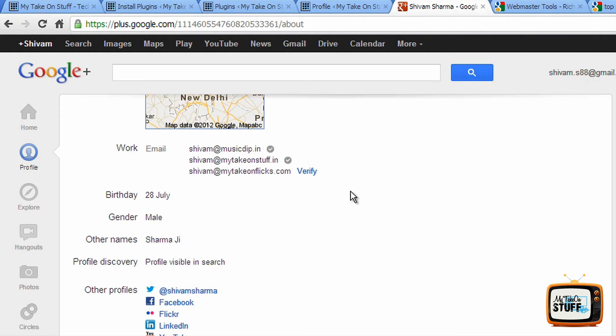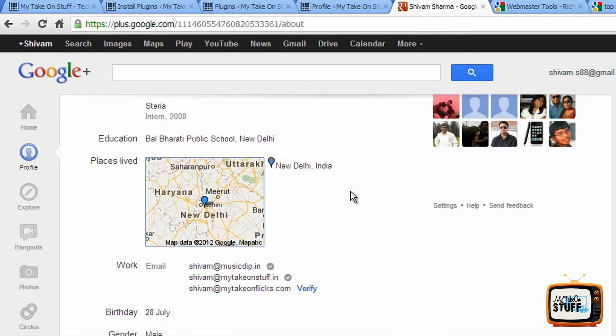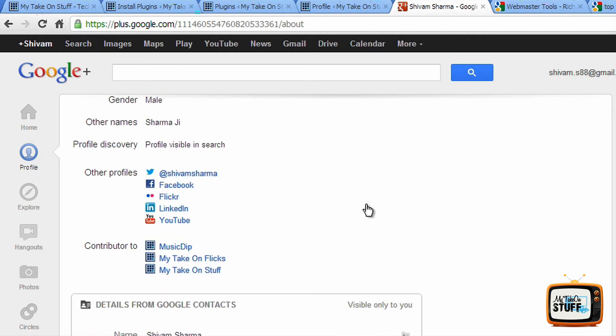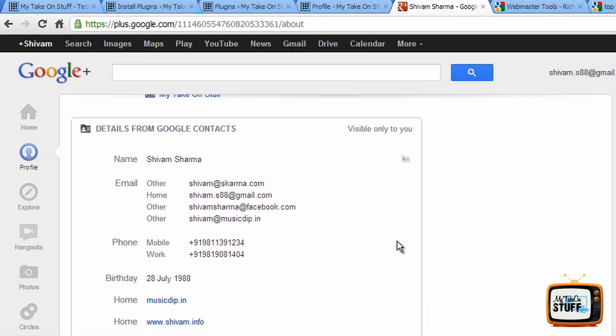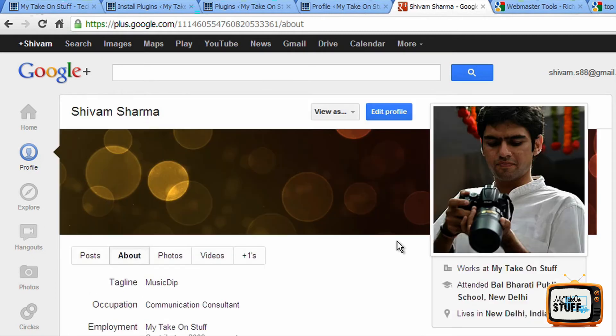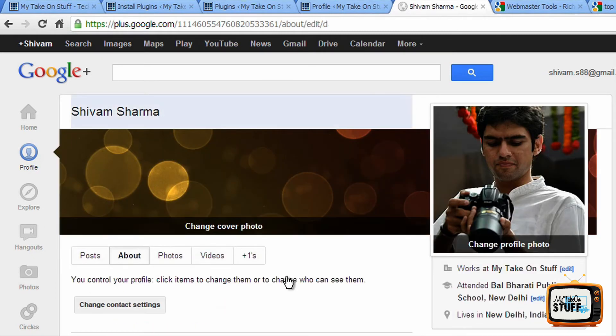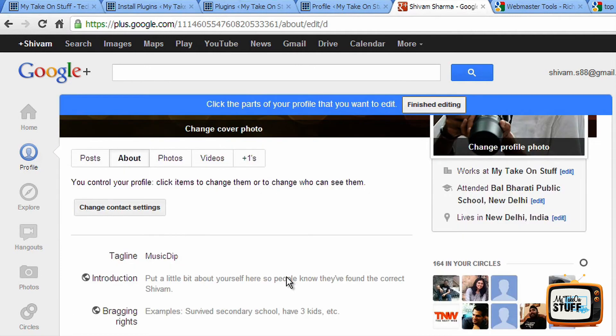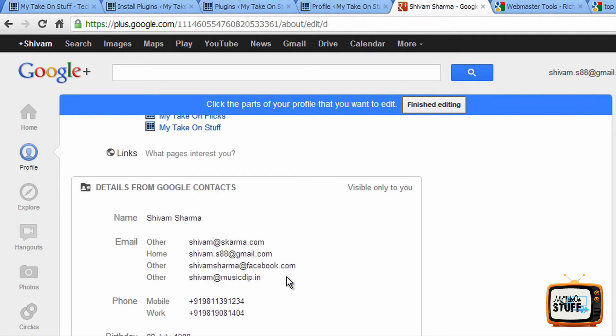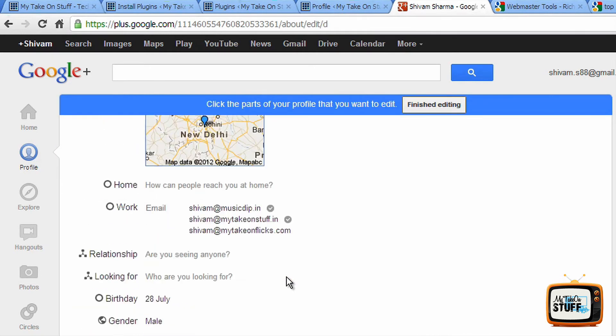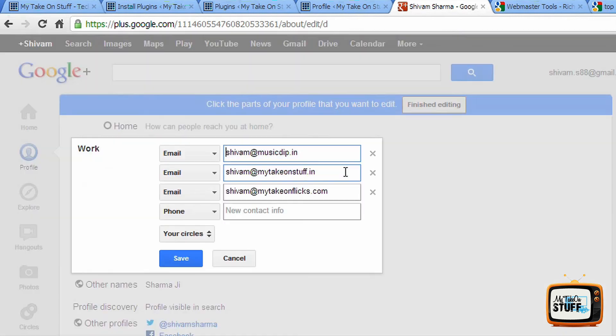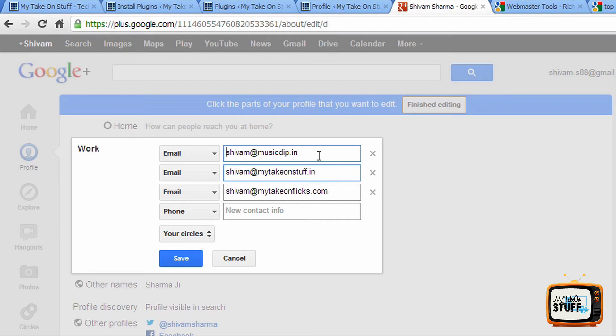So how you do that is you go to your Google Plus profile, edit that under work or your additional email IDs. Just a sec, let me show you how to go about it. Click on edit profile, scroll down, here it is. Under work, add the email ID that you have of your blog.